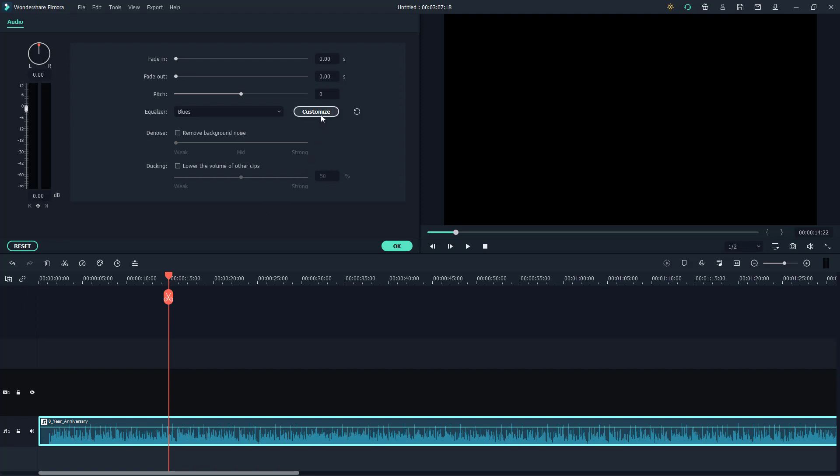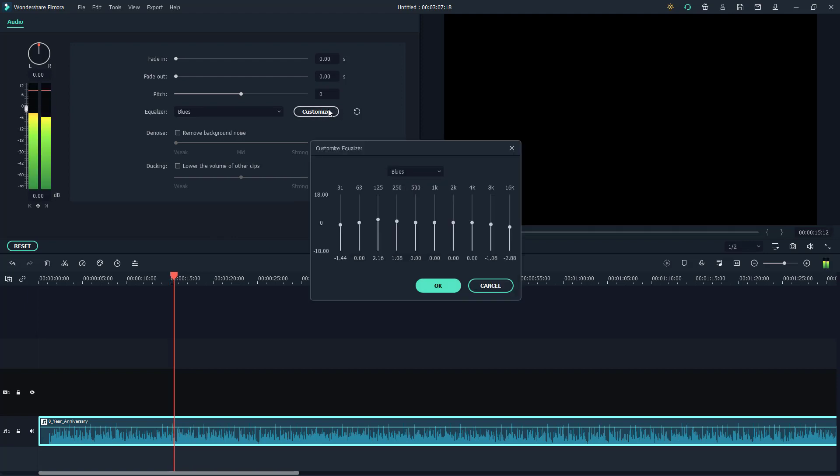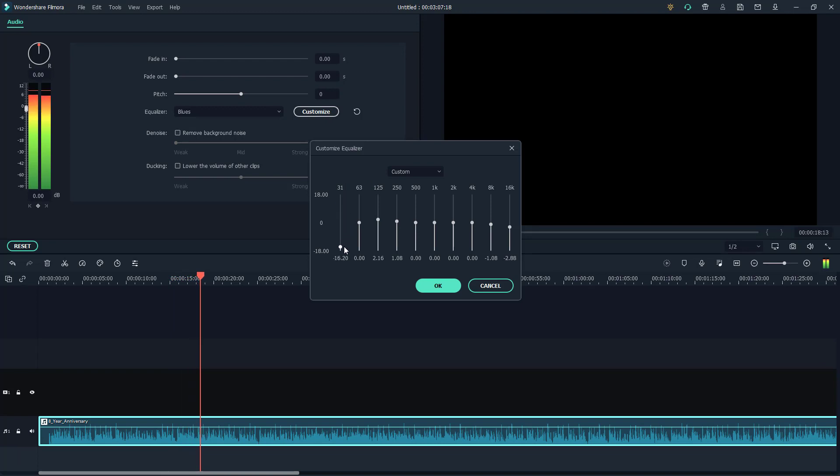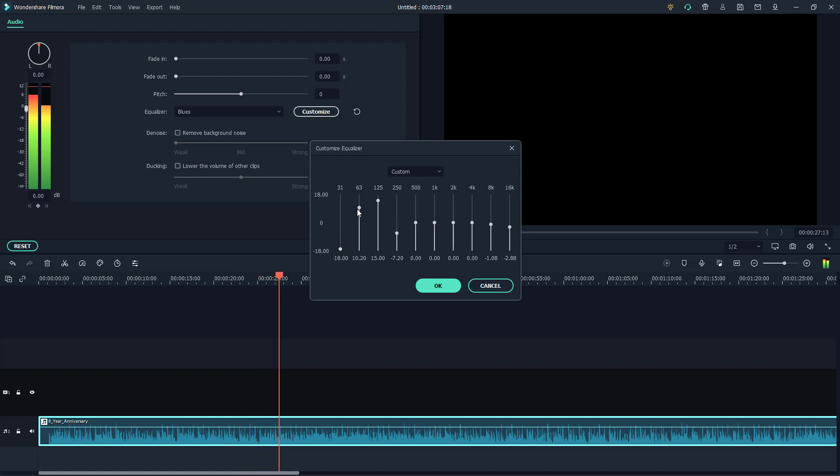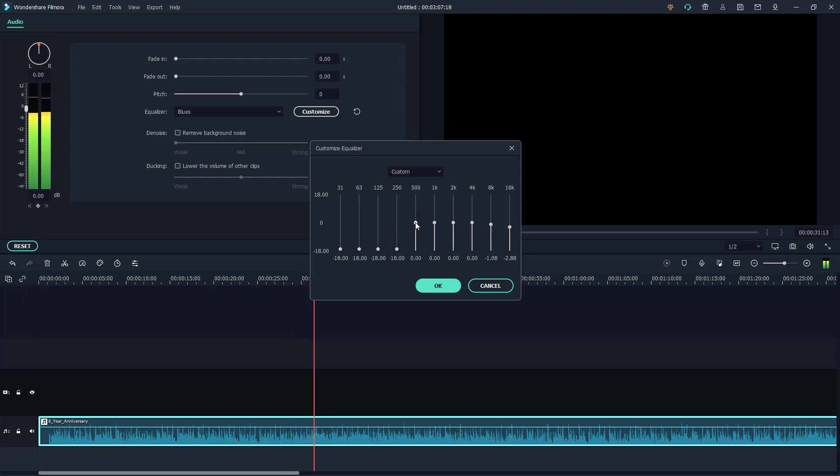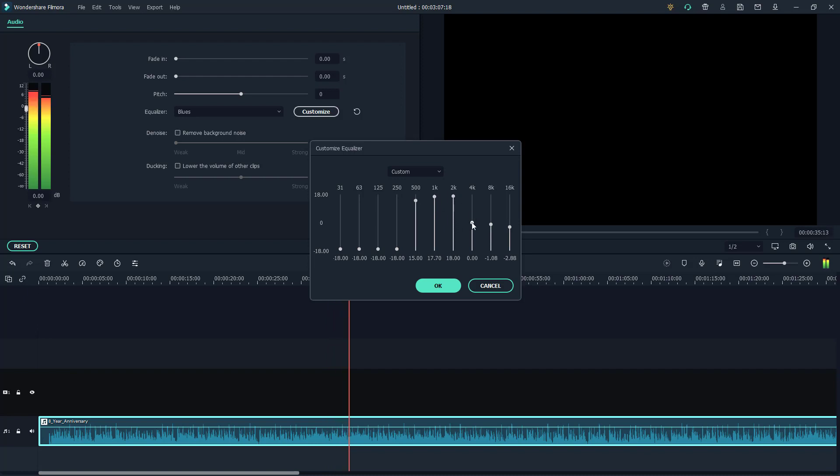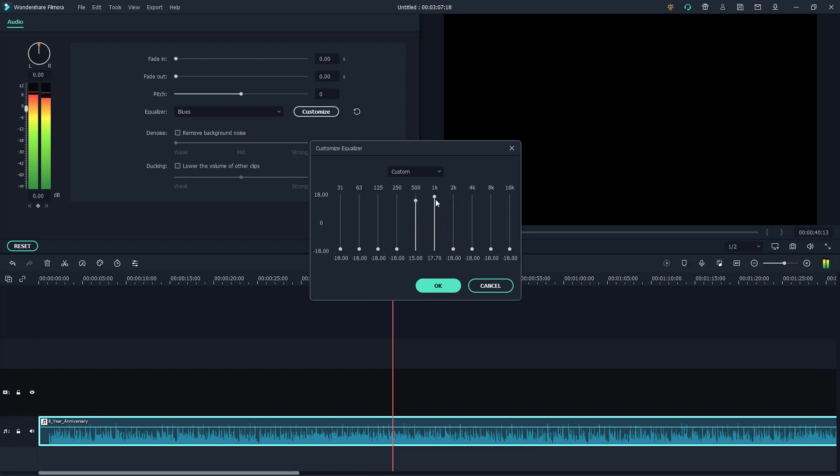You can go ahead and customize it as well. I'm just going to play the audio and then change the customization on the go. As I change the customization, you'll be able to see that now I can totally bring the bass down right here and only bring up the high pitches, or bring down the high pitches altogether as well.